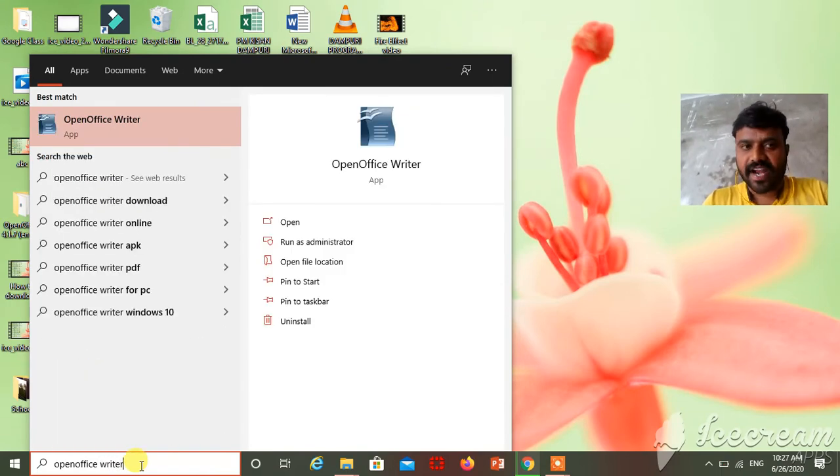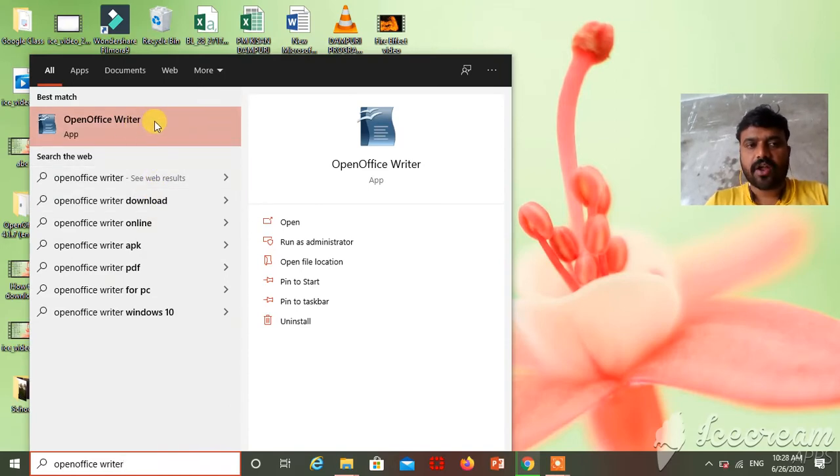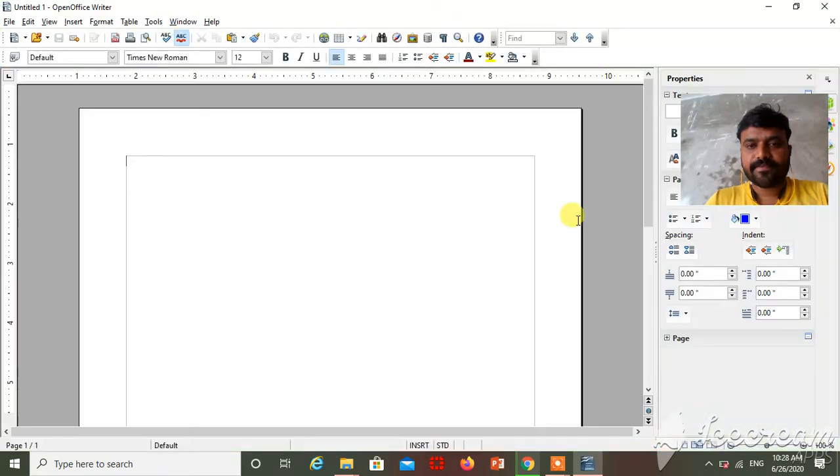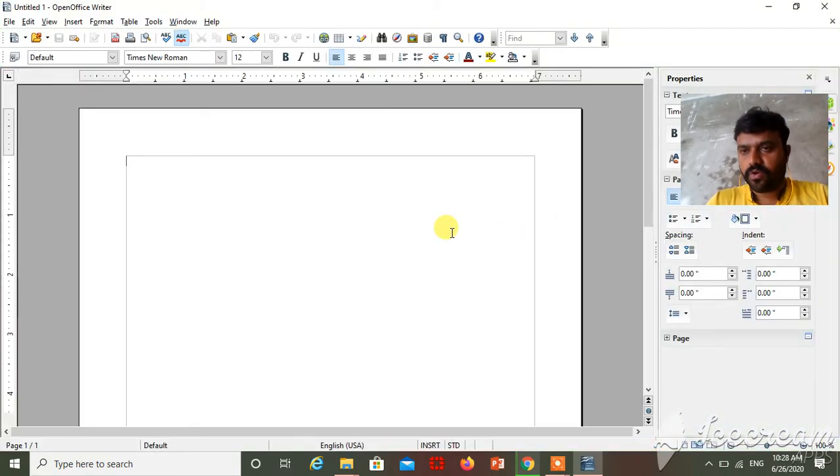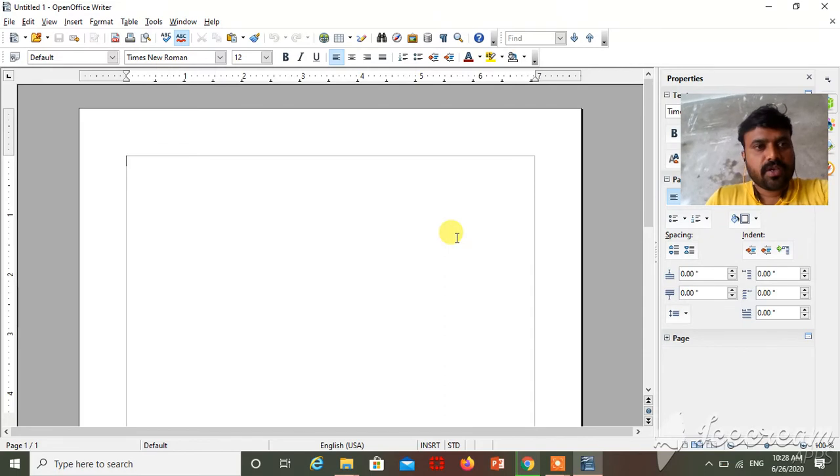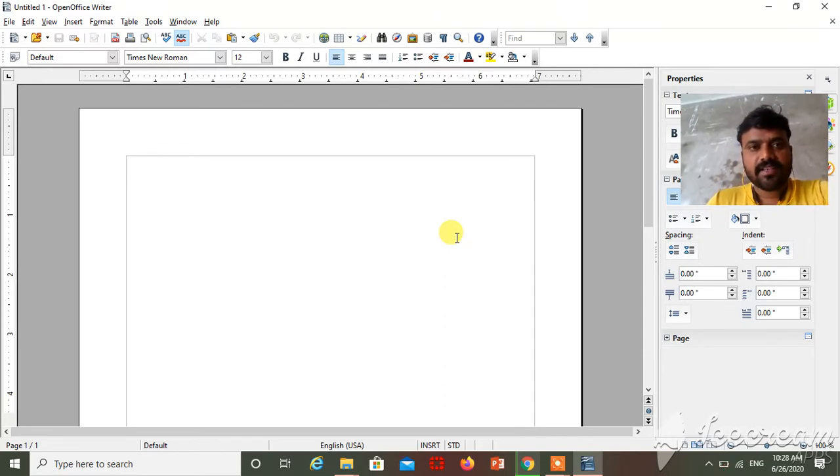OpenOffice Writer, see this one, this is the icon. Just double click on it. It will open. This is the two ways by using you can open OpenOffice Writer in your laptop or computer.